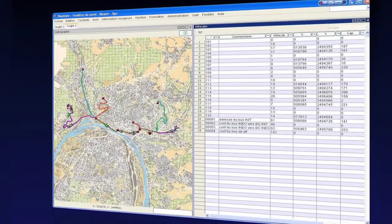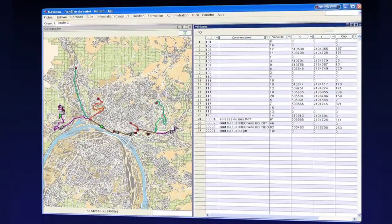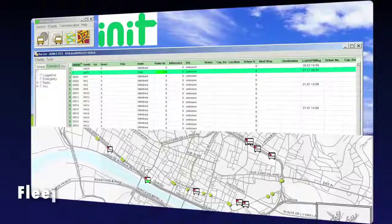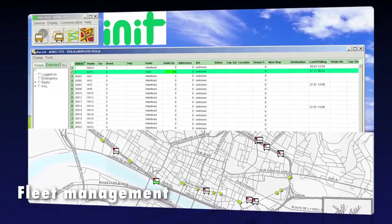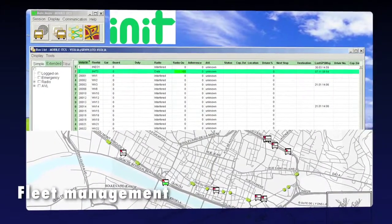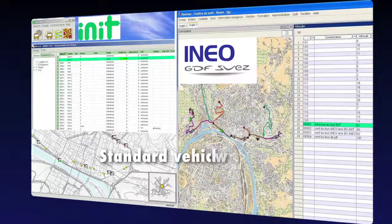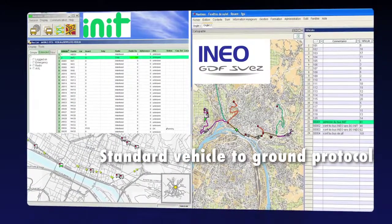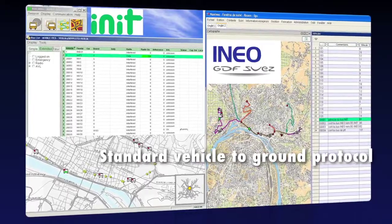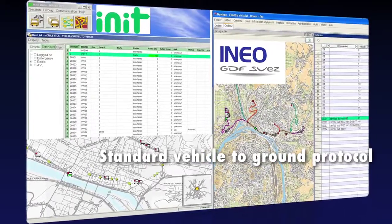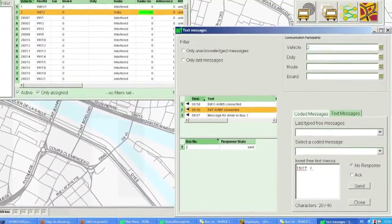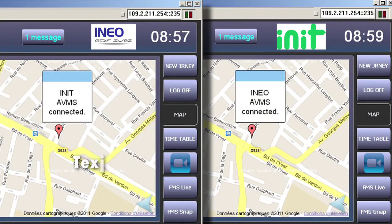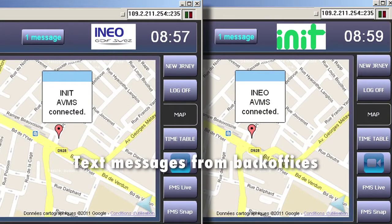For instance, each AVMS onboard communicates with its back office, which allows the back office to get a view of the whole bus fleet at the same time. Using standard protocols for ground communication allows a bus to switch between operators, meaning that the bus can communicate with another back office, and of course the other way around.